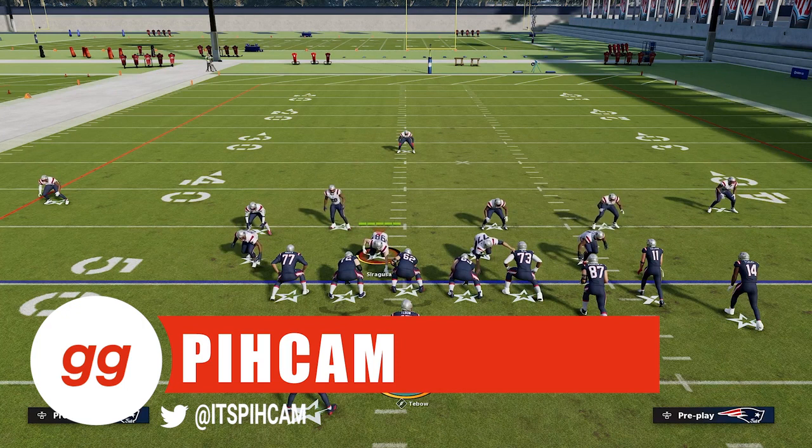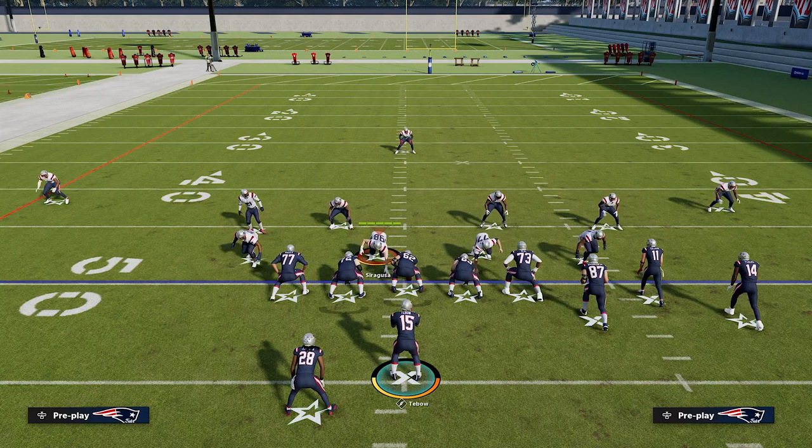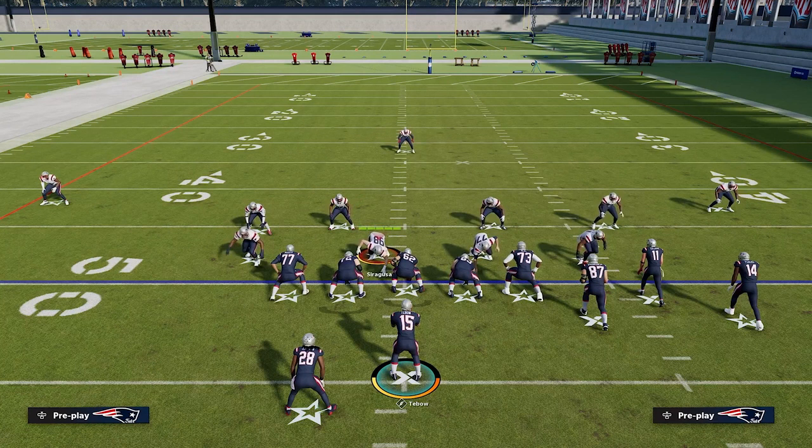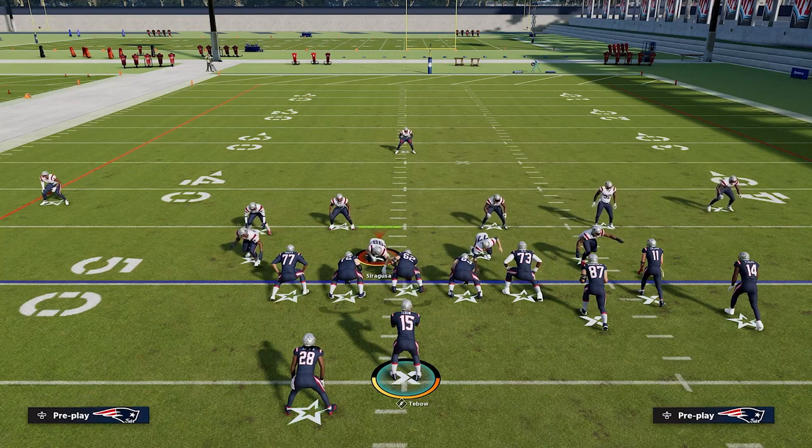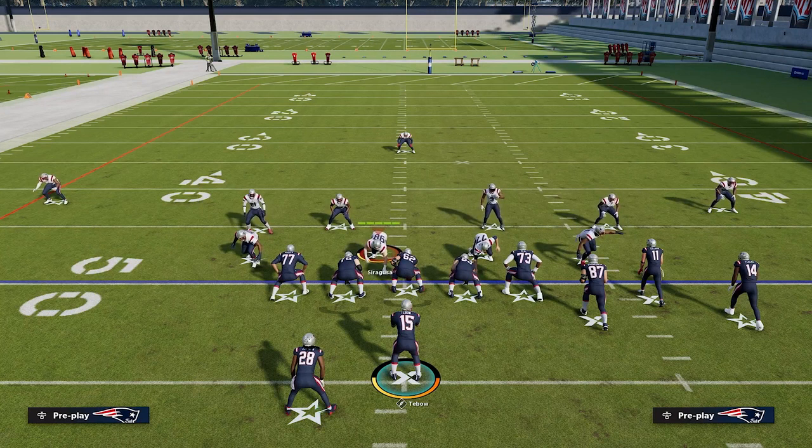What's up guys, it's Pick'em with HuddleGG, and in today's video we're going to talk about understanding the importance of knowing if you're running your route combinations to the short side or the wide side of the field. The route combinations we're really going to talk about are flood concepts or streak and corner route combinations that are super popular this year. This is also going to help us on the defensive end of understanding why it's important to know if they're running this to the short or the wide side as well.